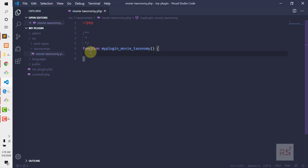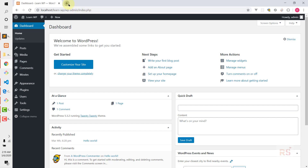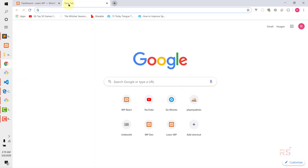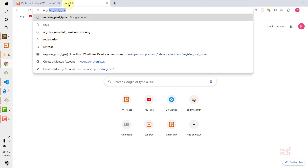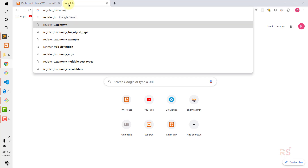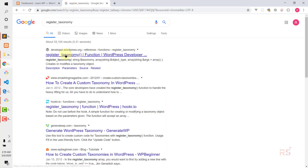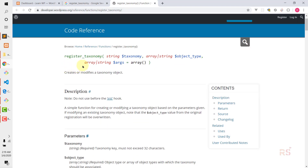Before using it, let's go into the documentation to see what's available. Let's head over to the browser and search for register_taxonomy. Here it is — let's open the register_taxonomy documentation. As you can see, it takes some parameters: the first one is the name of the taxonomy.